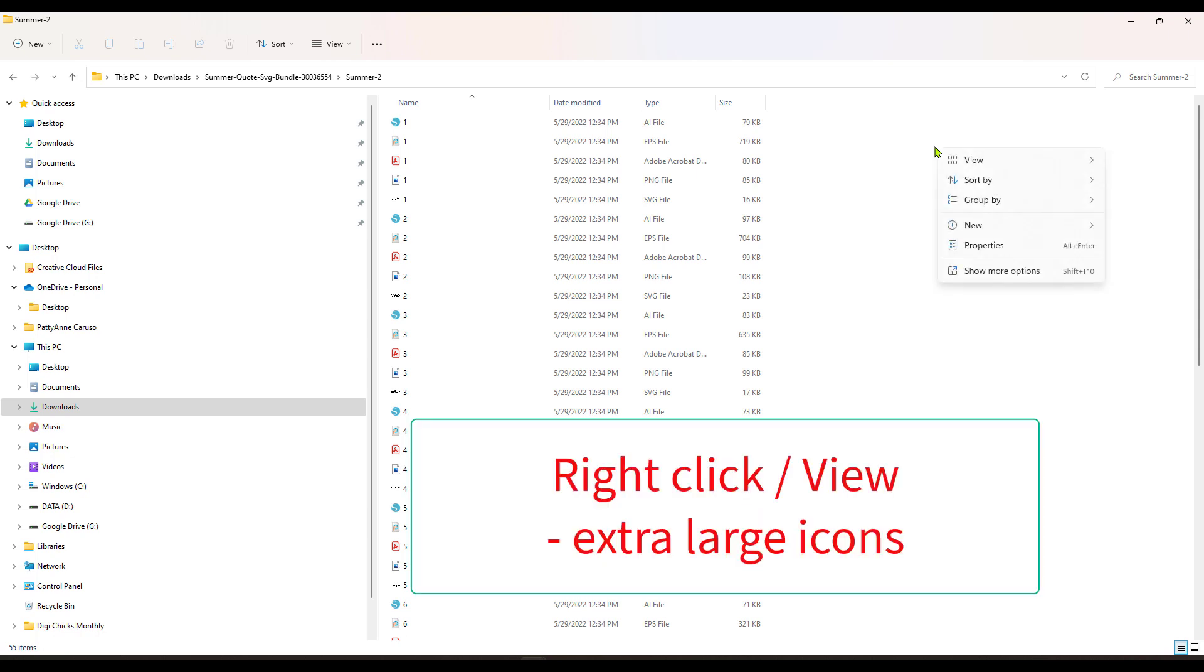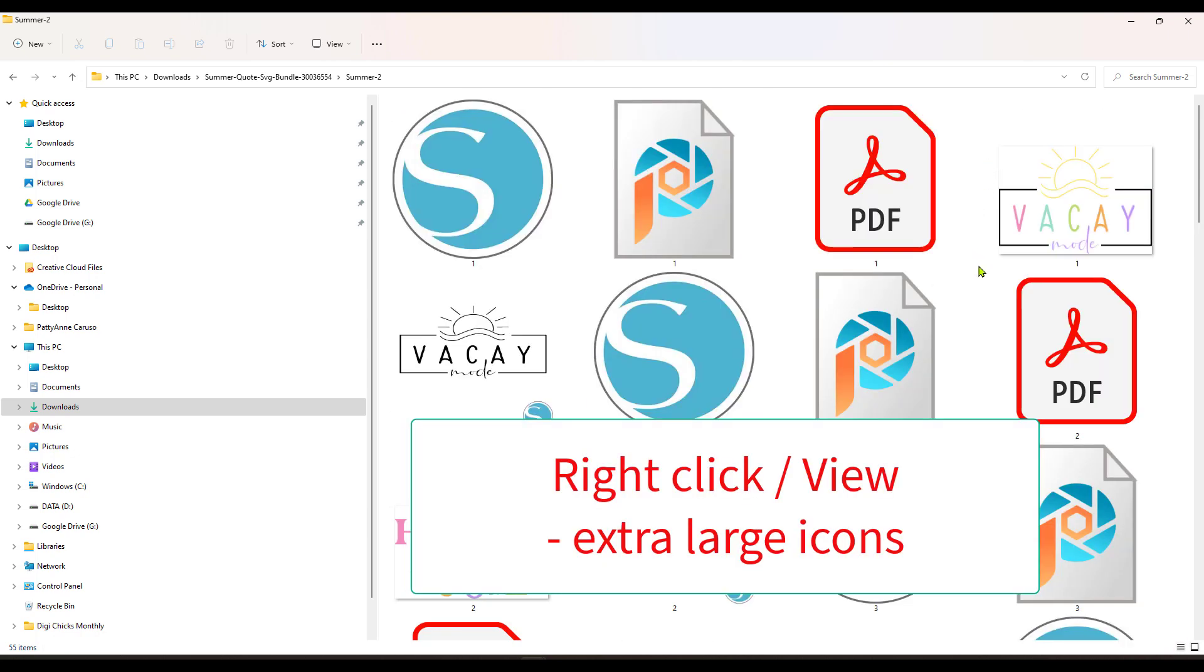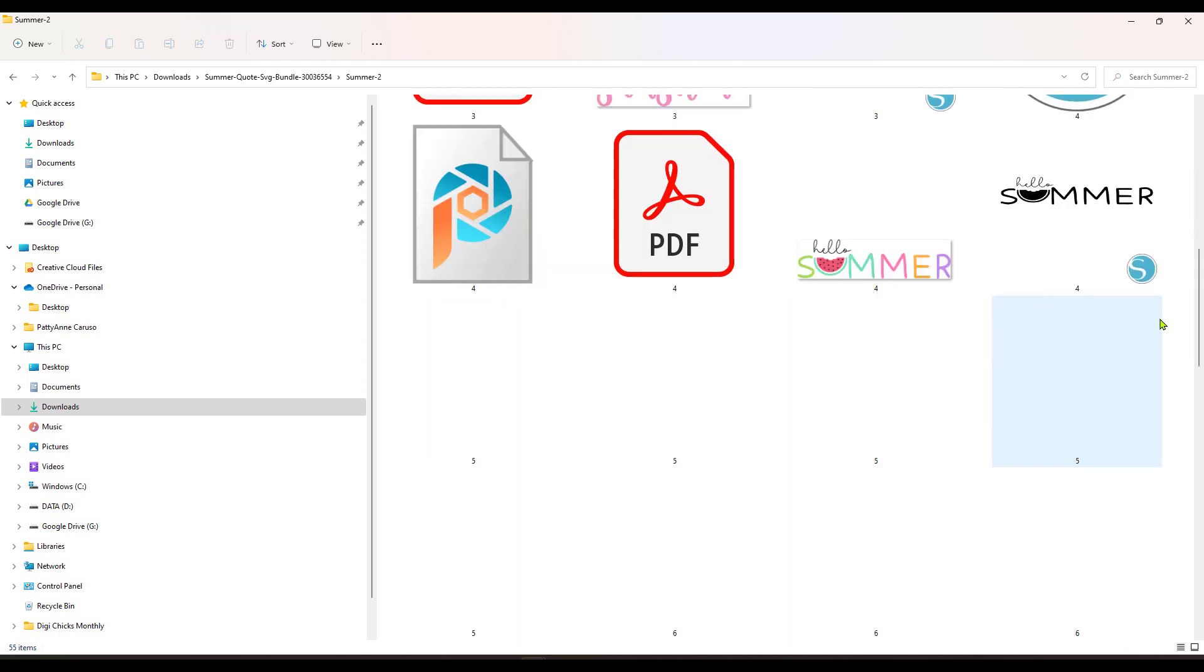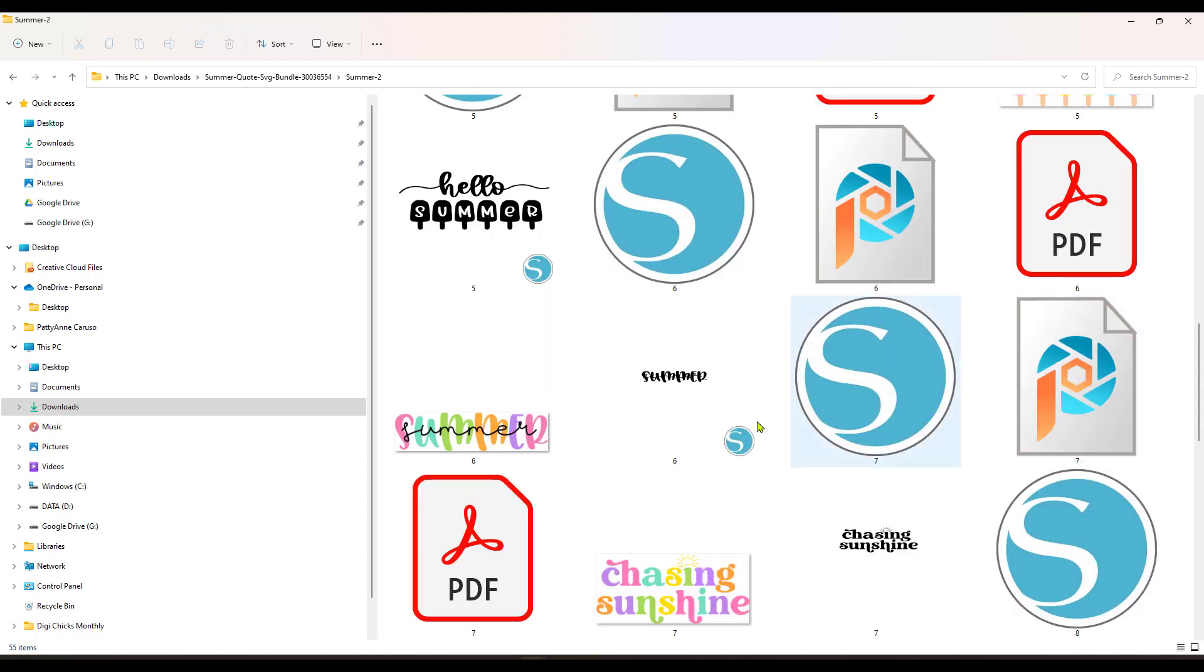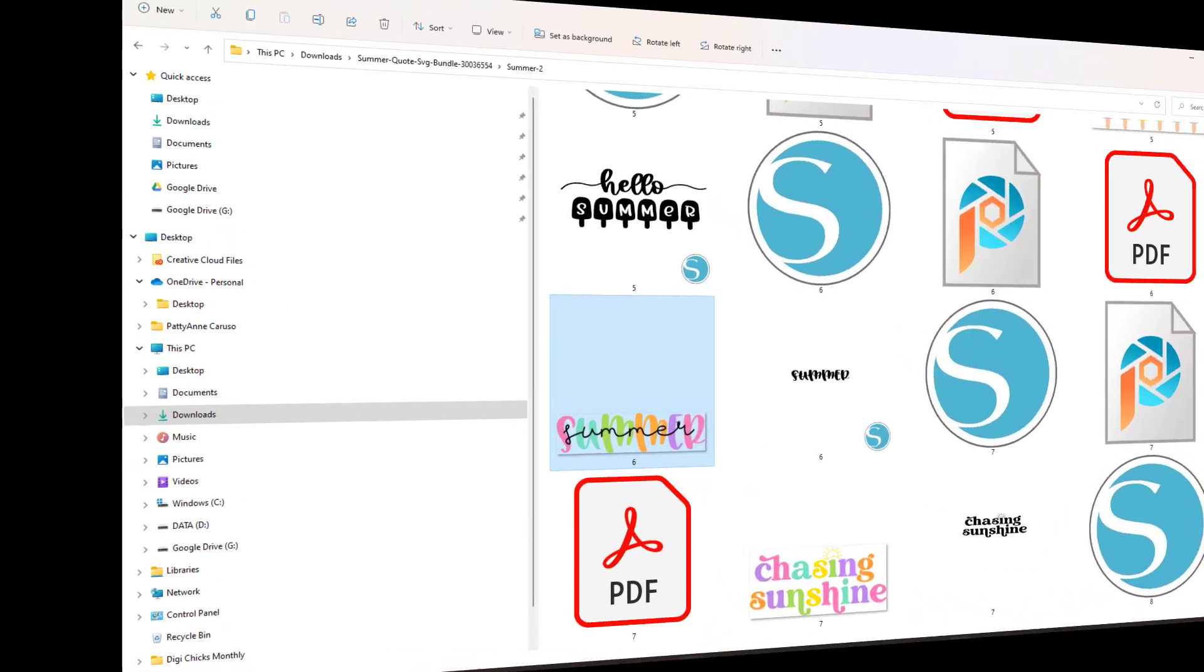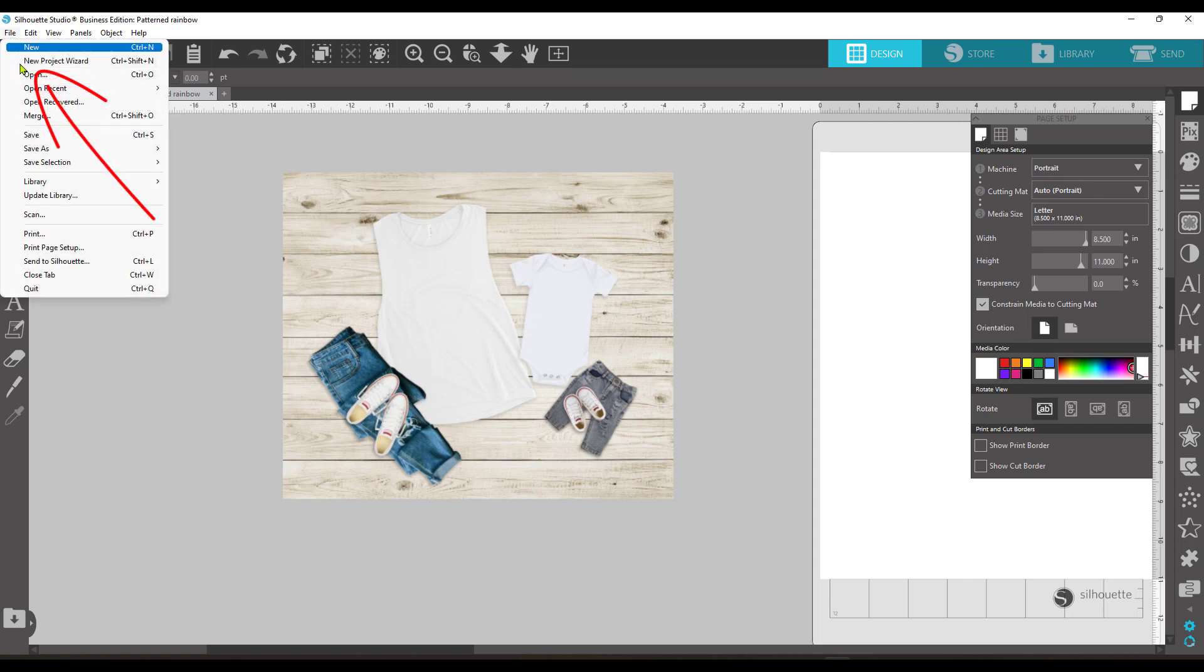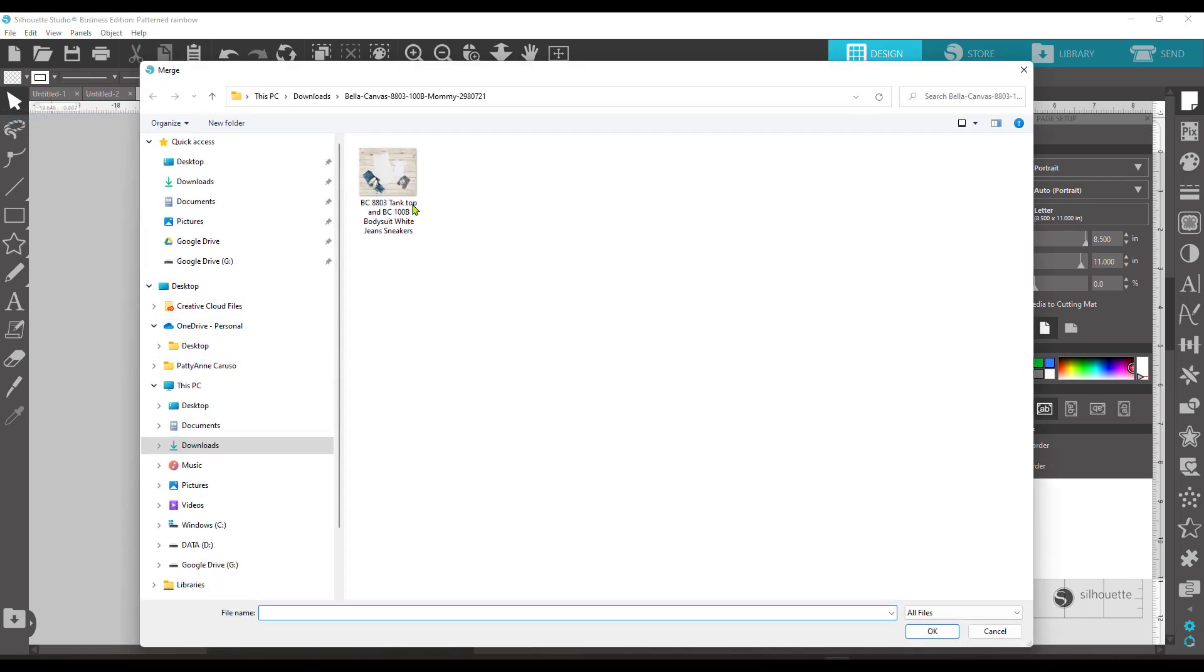Now I can't really see them very well but if I right-click and say view large icons then I can see clearly what all is in this little bundle that you get. So I'm just looking through here. Here's the one I want to use and it's the PNG file. So I actually opened up silhouette and I'm going to merge that file in. So I went to file and merge and then I went to the folder and found the one that I wanted.